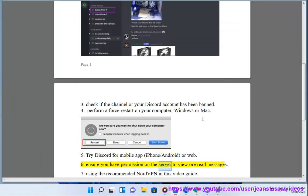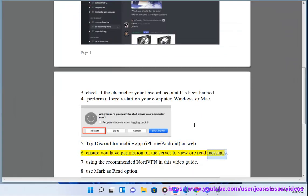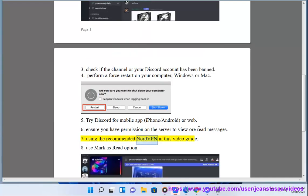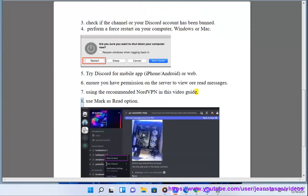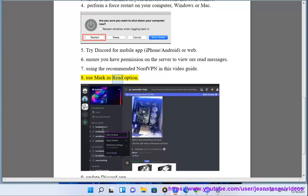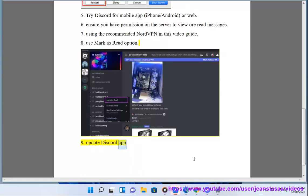6. Ensure you have permission on the server to view or read messages. 7. Use the recommended NordVPN in this video guide. 8. Use Mark as read option. 9. Update Discord app.